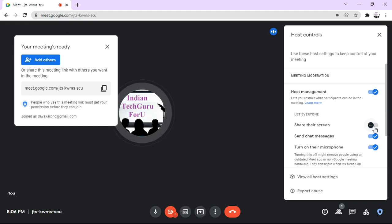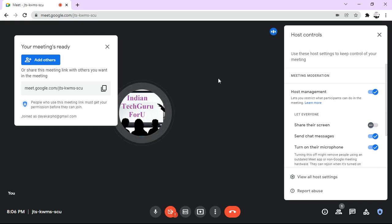So like this we can control how the participants are going to share their screens. Hope you understand the logic, that's all for now.